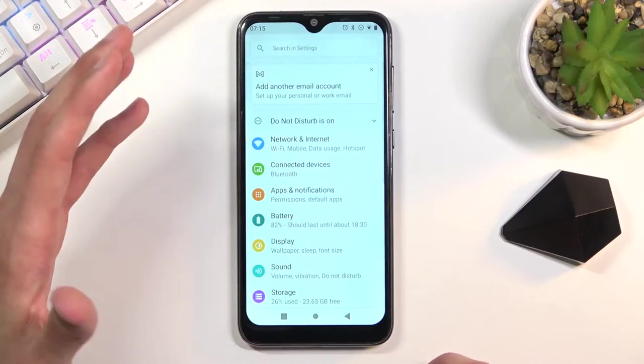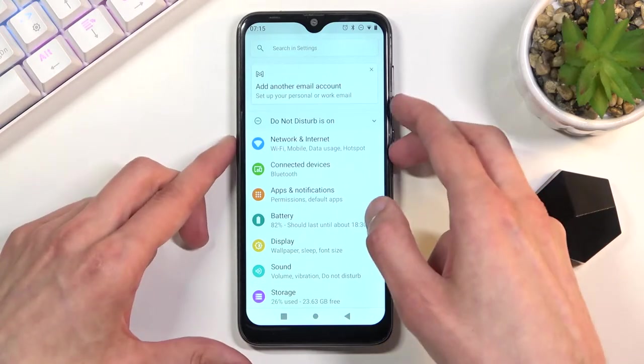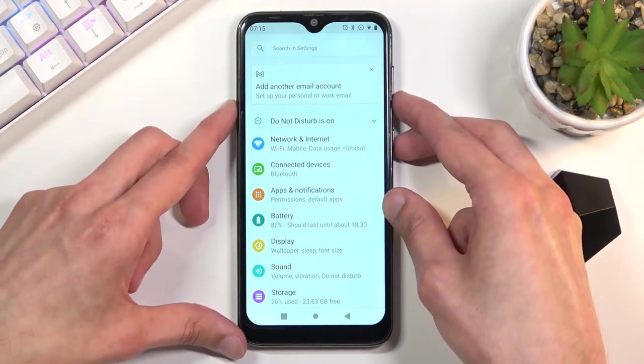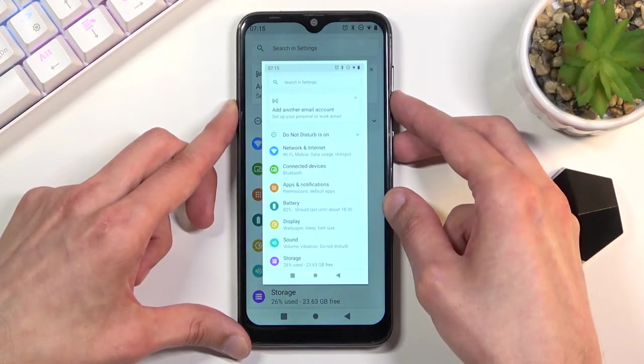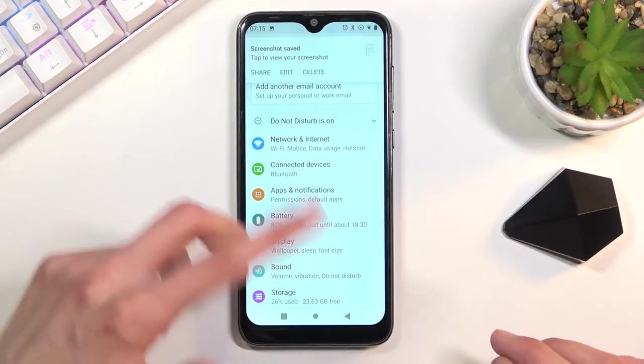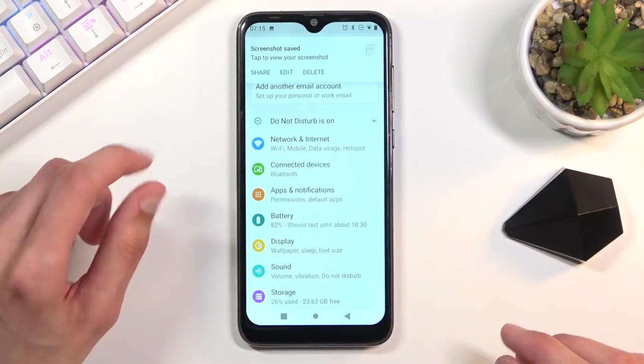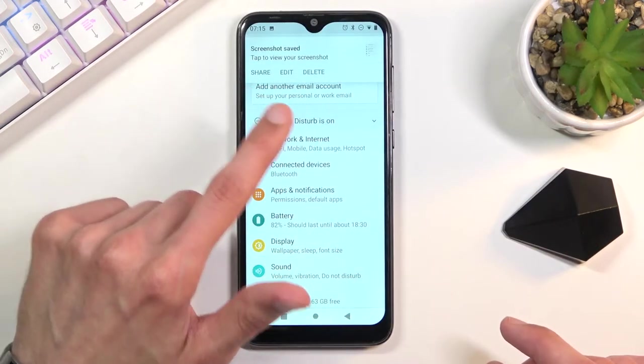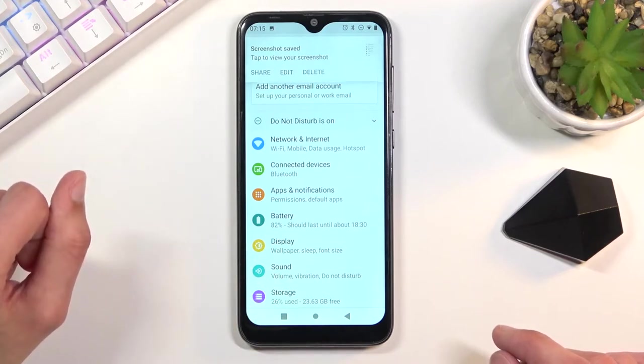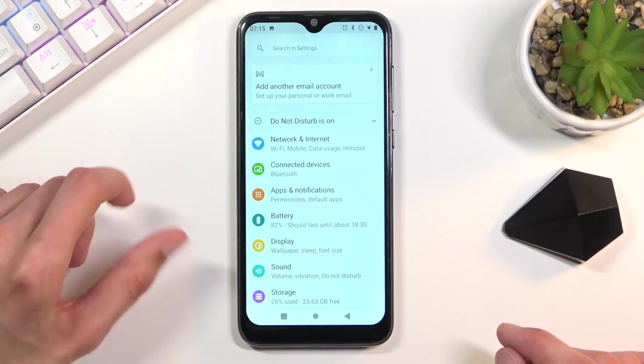Once you have it open and visible on the screen, simply hold the power key and volume down at the same time. You'll get this animation as you've just seen and a pop-up with share, edit, and delete options which will disappear after a second or so.